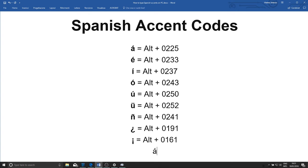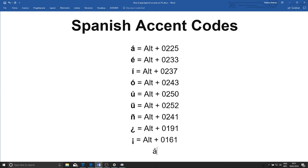One thing to bear in mind with this method is that this only works by using the numbers on the number pad on the right side of the keyboard. If you use the numbers on the top that go in a line across the letters, it won't work unfortunately.